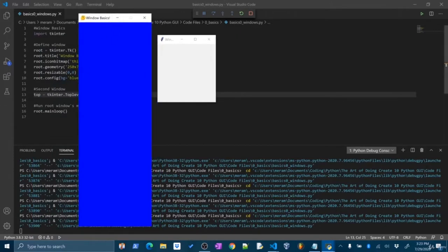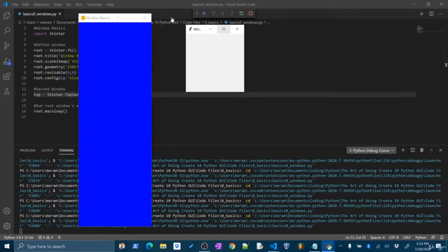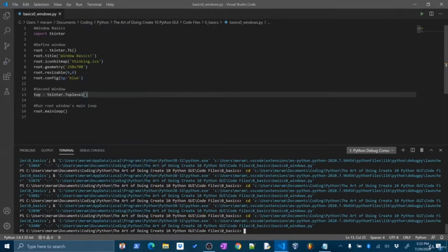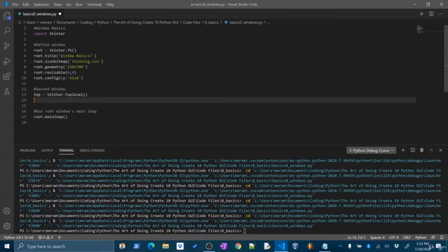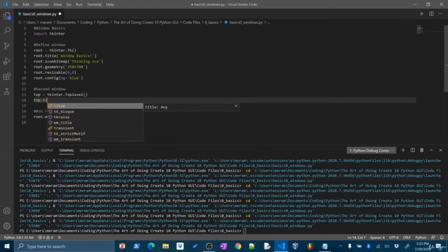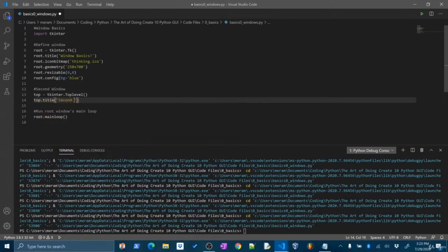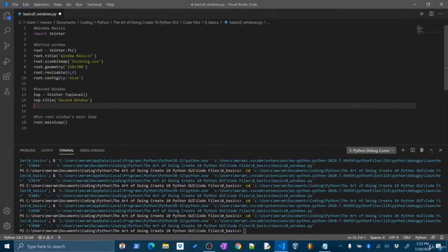I'll call my second window 'top' and set it to tkinter.Toplevel(). As soon as I run this, I should now get two windows. And there we have it — two independent windows. My first window has all those properties set; the second window does not. If I close the root window, both close, which is really nice, because it's the root window that's controlling the program. We can set some of the properties of our second window just like we did with the first. Let's set the title to 'Second Window' and change the color using top.config(bg=) with a hex code.